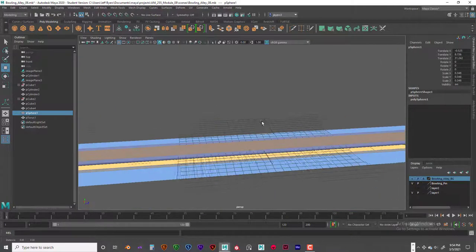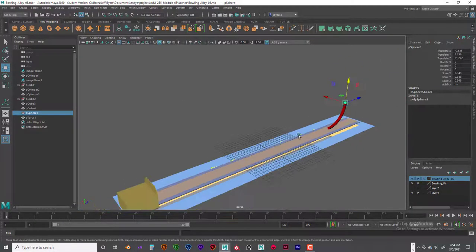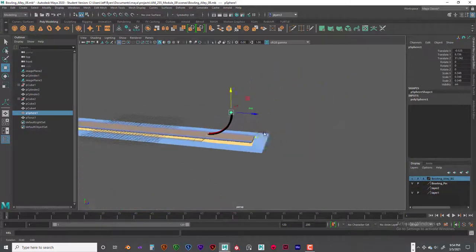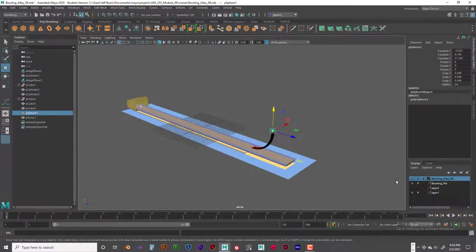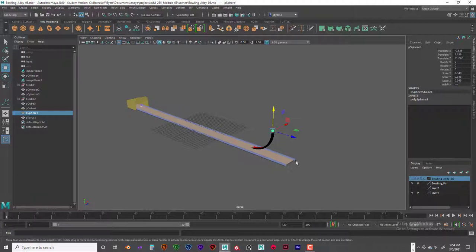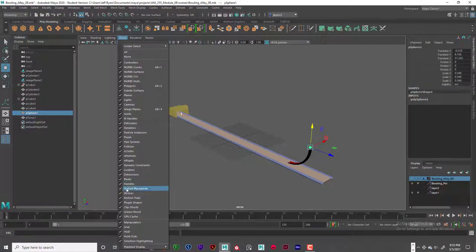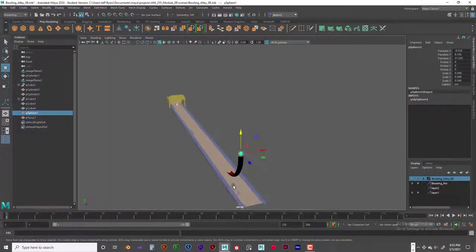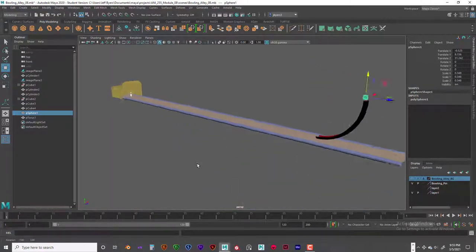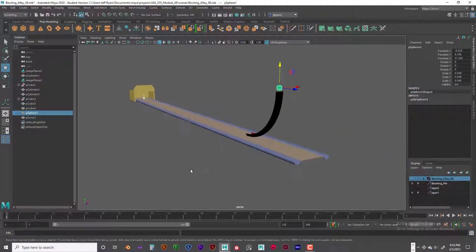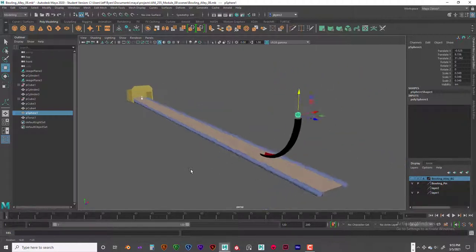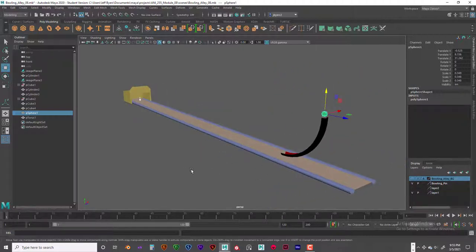Now that it's finished, go ahead and remove the background reference image and turn off the grid. In the next video we'll get set up for the rigid body dynamic simulation. See you then.